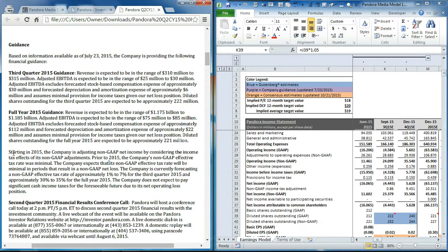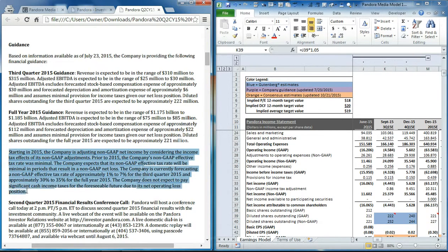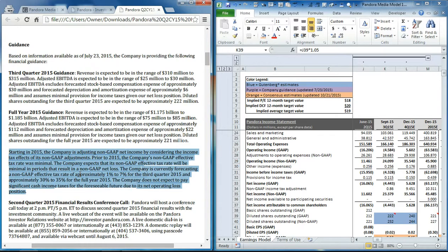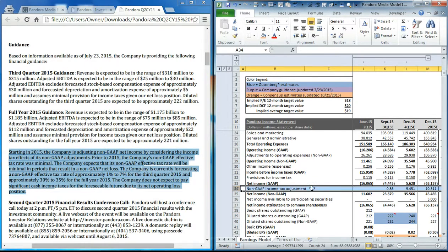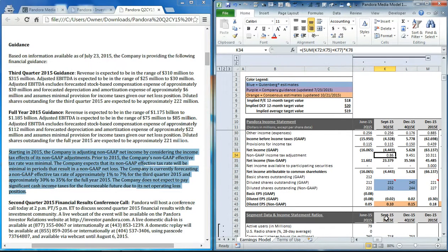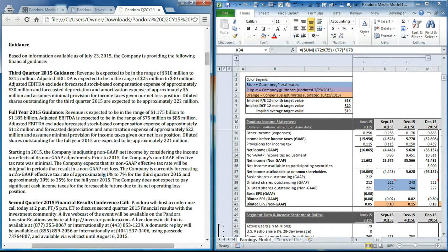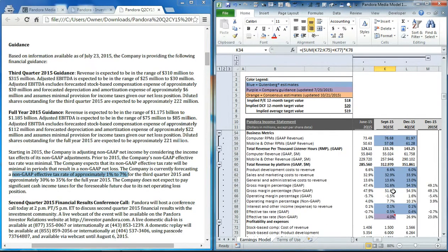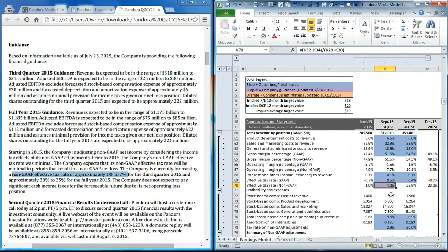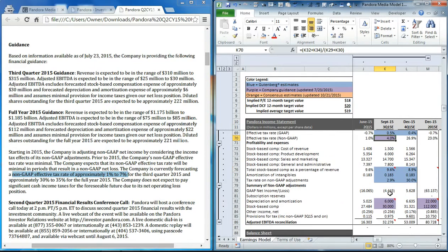Now there's one other section that they gave guidance on that they actually haven't done before, and that's doing a non-GAAP adjustment for taxes. So we included that line here, inserted a row. You can see that they guide the non-GAAP effective tax rate of 1% to 7%, and we set ours equal to the midpoint of that range at 4%.